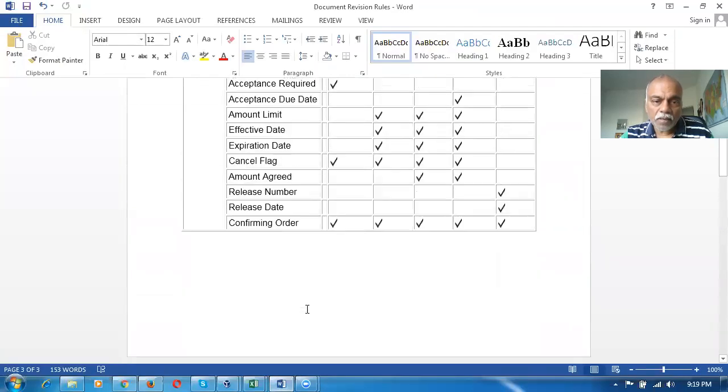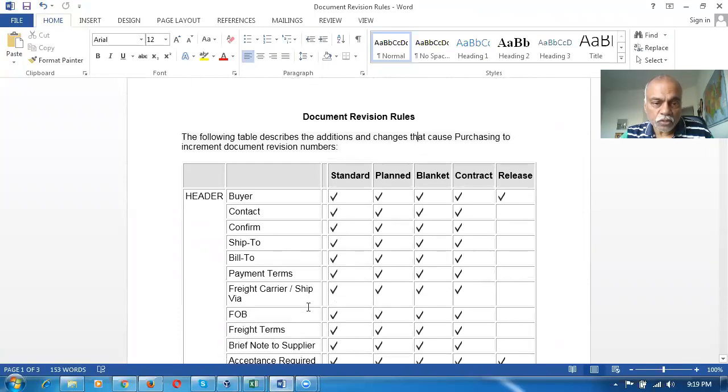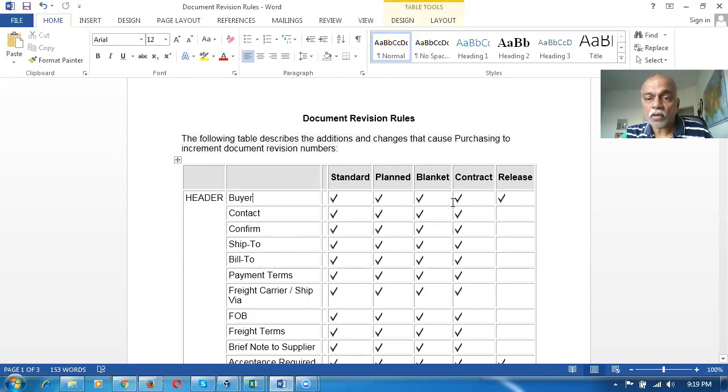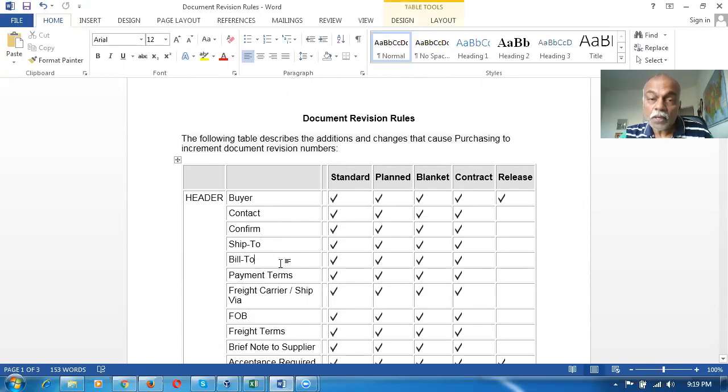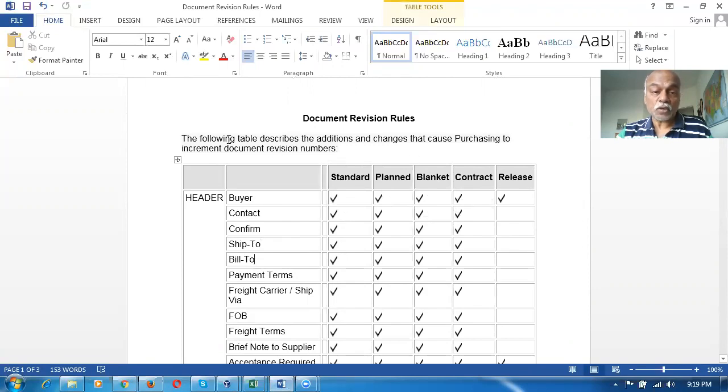Whenever you make a change on any of these fields, like when a buyer has changed in standard, planned, blanket, contract, or release, the revision number increments. Similarly for contact, conformship, etc. Not all fields will trigger a revision change in EBS R12. You can see there is a list of fields and which documents they apply to.